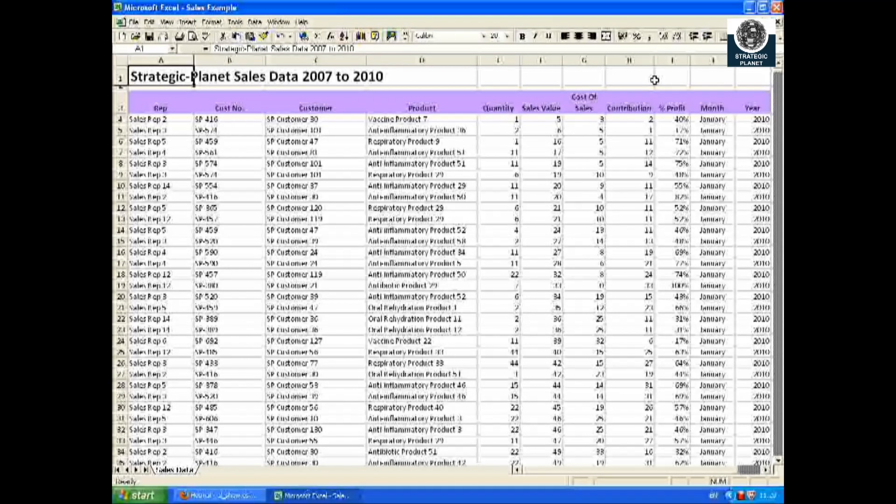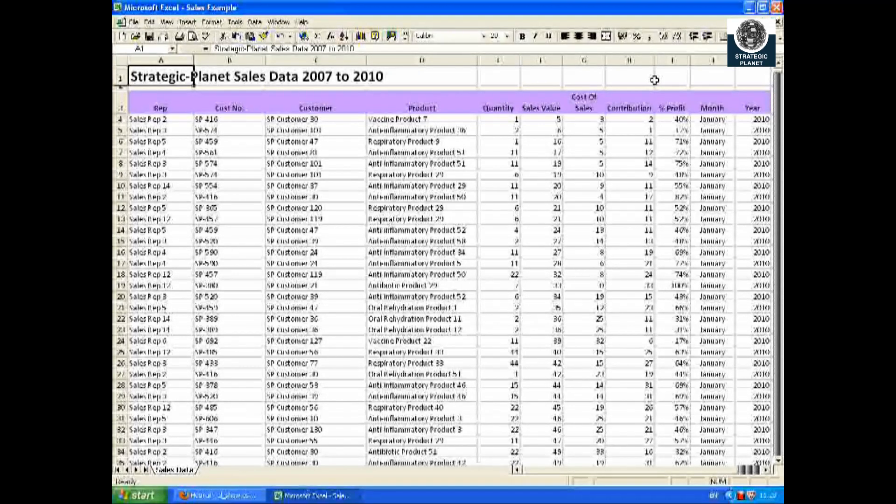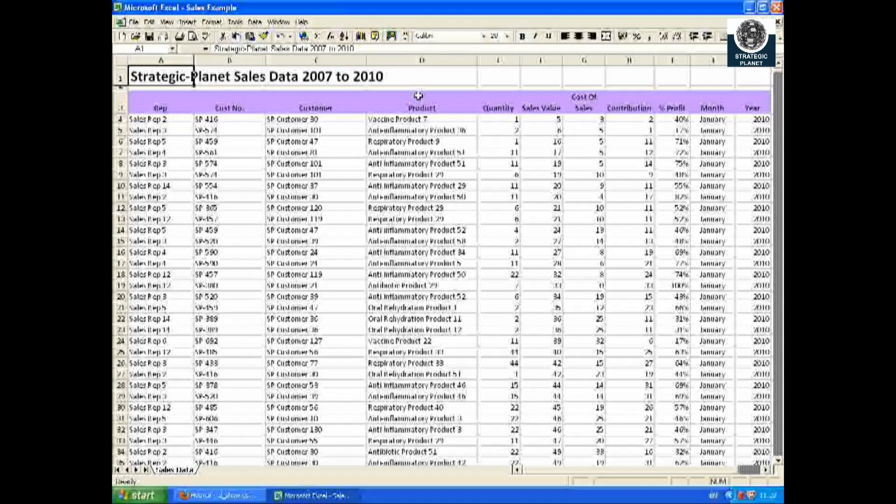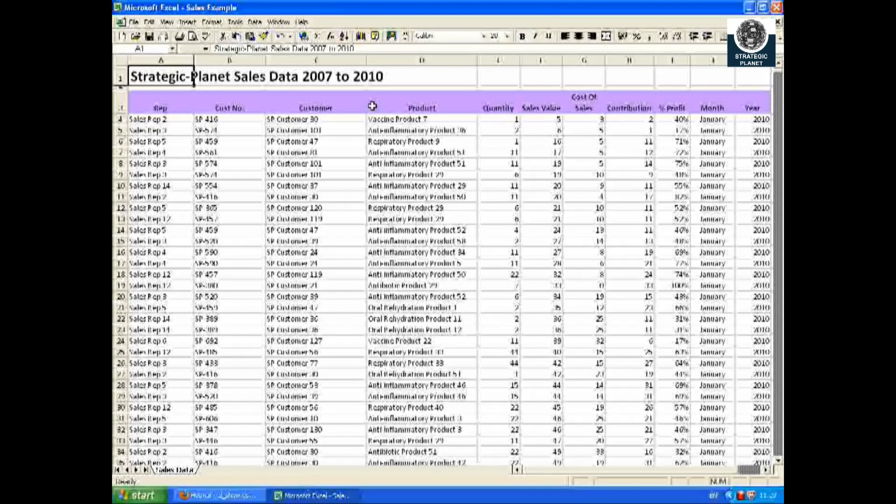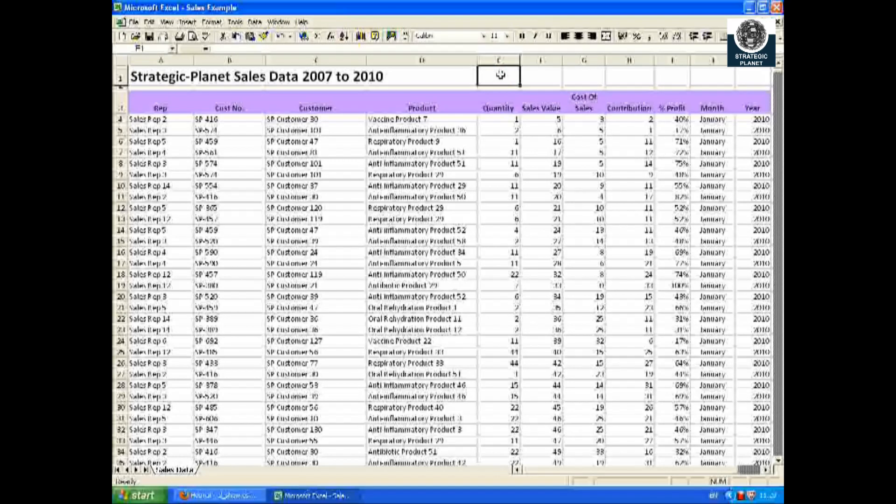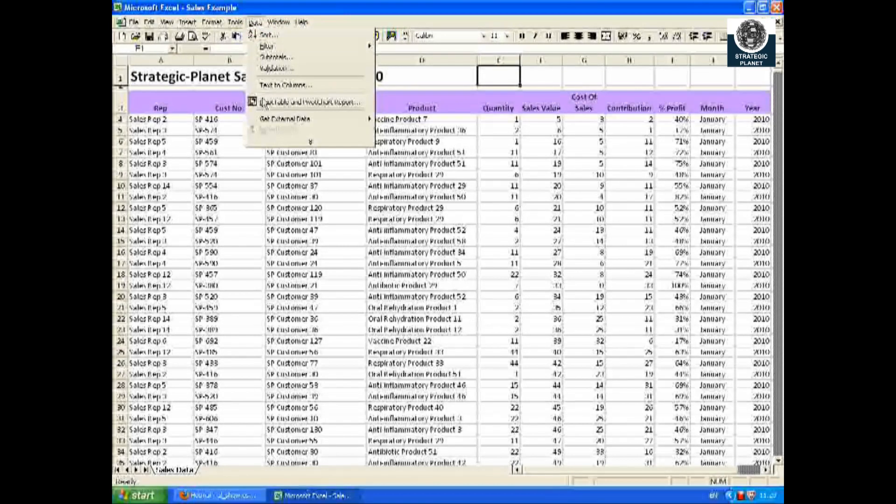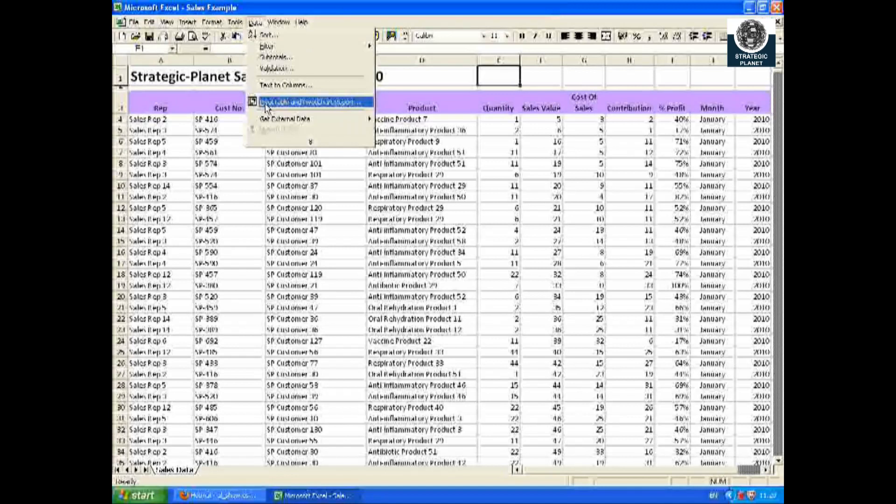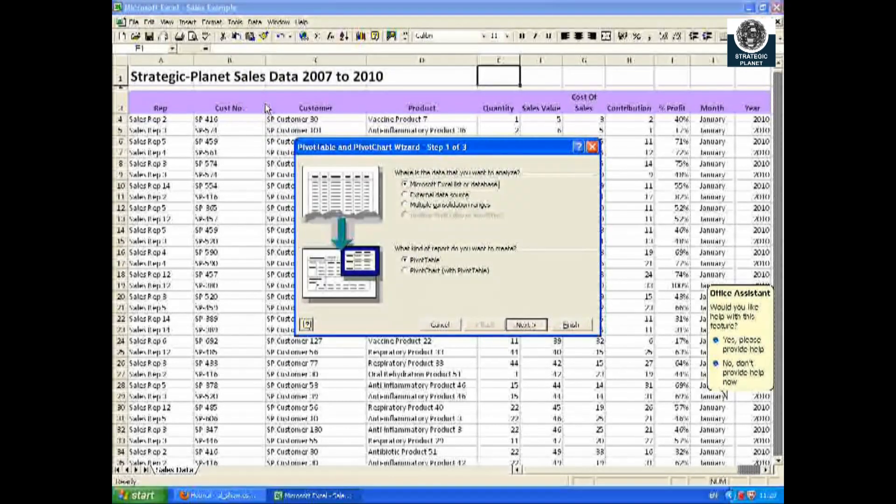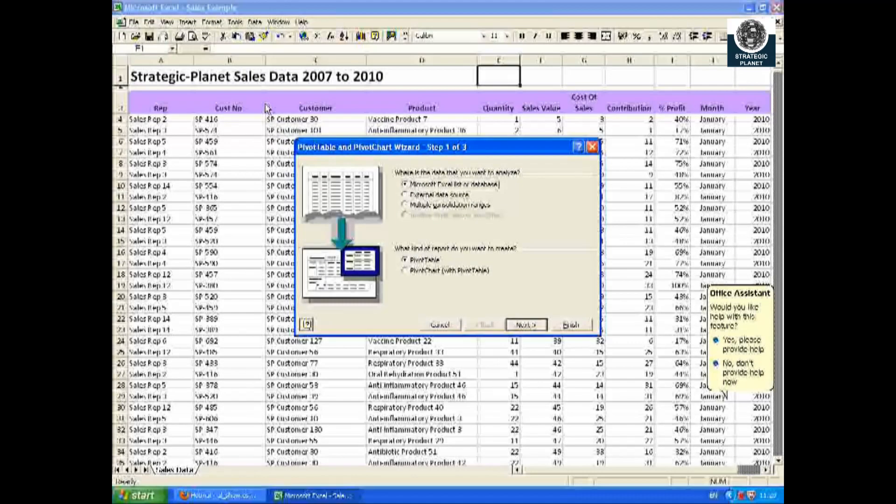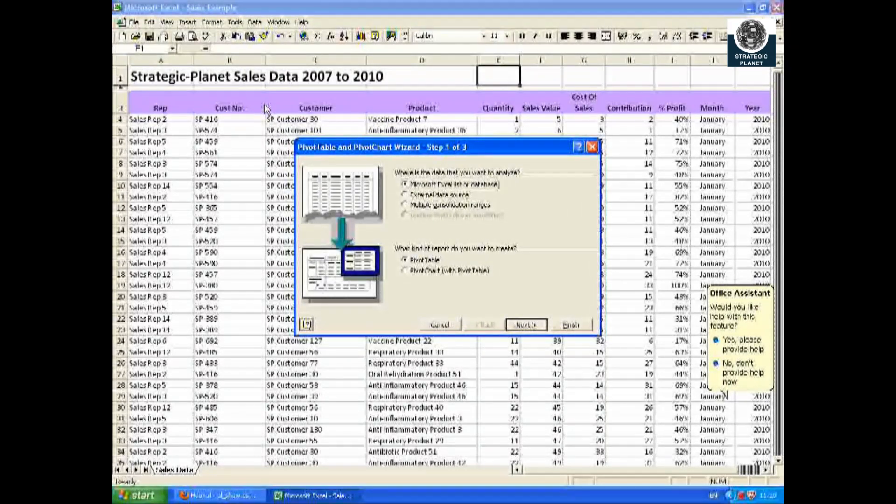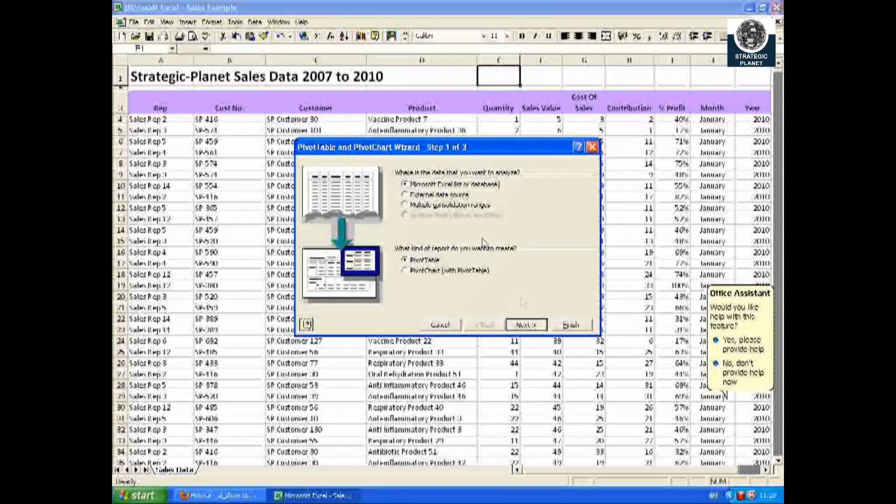I now want to summarize the data and look at the sales by rep by year. The first thing I have to do is make sure I've got the headings. I now click on Data and Pivot Table. You will see the wizard appear.